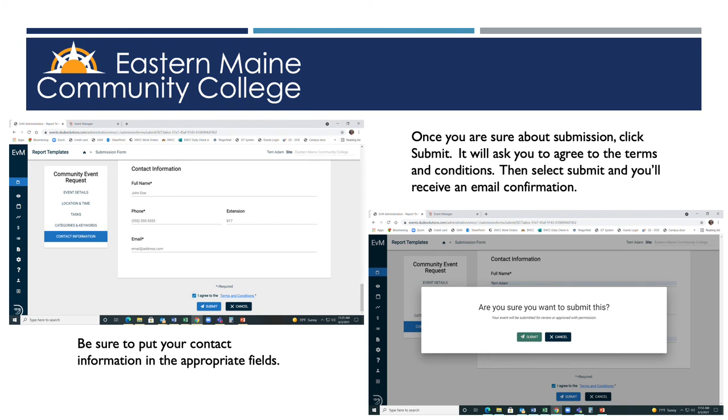Finally, you get to provide your contact information. Then select the small box next to I agree to the terms and conditions. Then select Submit. If there are any questions or we need to change your room arrangements, we can give you a call.